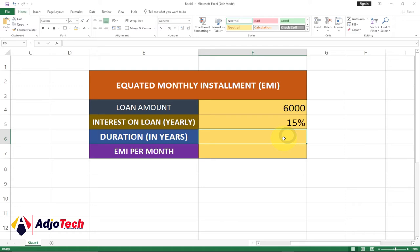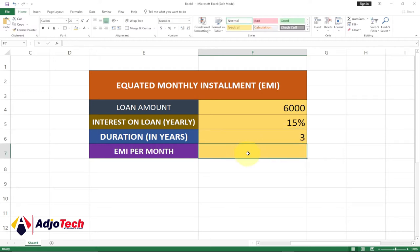And then we have duration — you can say time or period — and that is in years. Let's say the person is supposed to pay this for three years, so I'll put three years. Then you want to know how much the person is supposed to pay every month in order to meet this amount with this interest over three years.